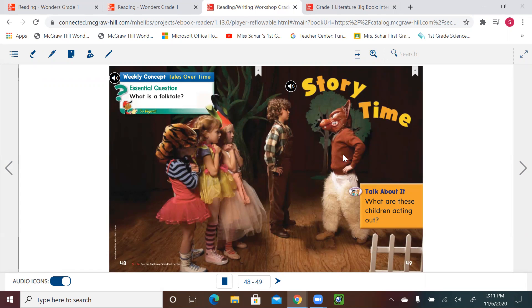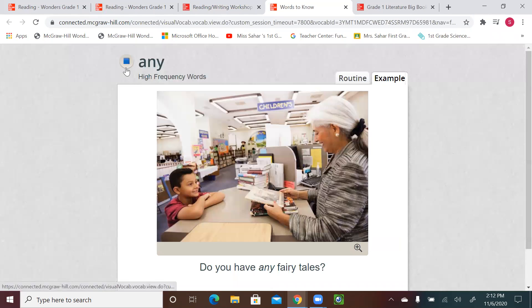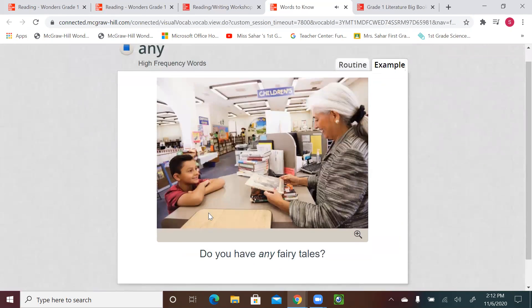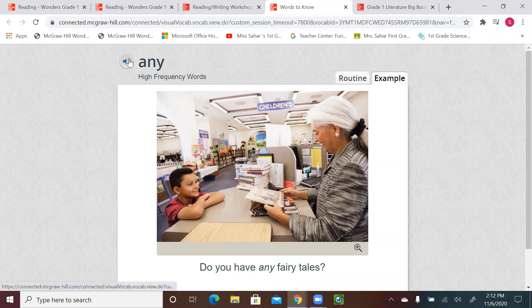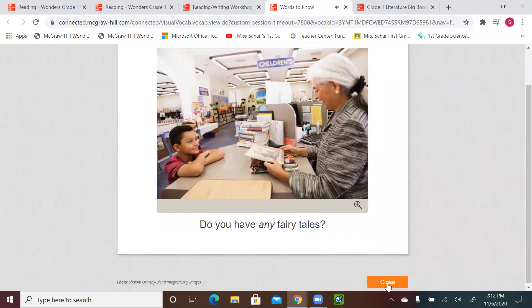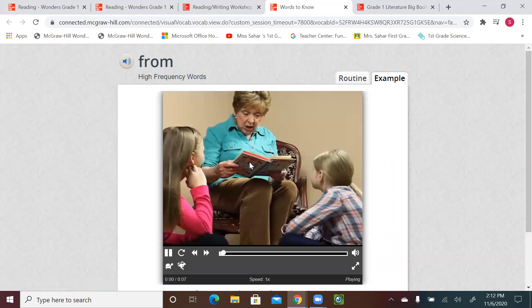Let's start with page 50 and listen to the meaning and examples for the words. First word: any. Do you have any fairy tales? We see a little child in the library asking the librarian if she has any fairy tale stories. Fairy tales are not real, so still related to folk tale. Let's listen one more time: any — do you have any fairy tales?